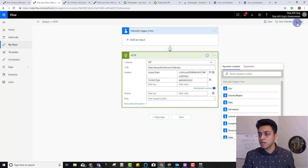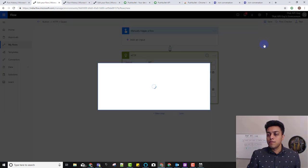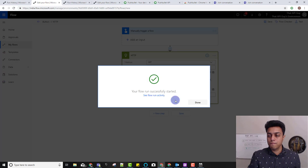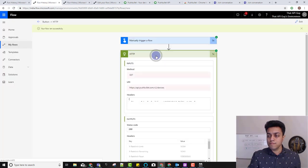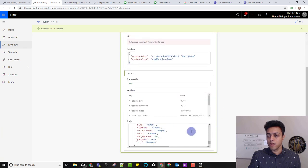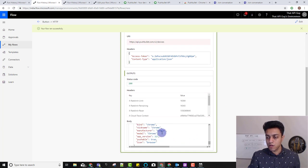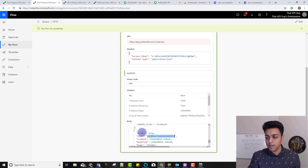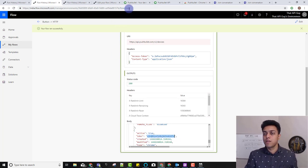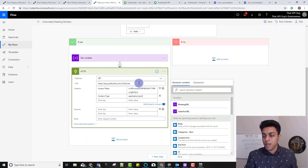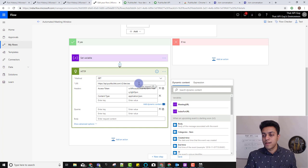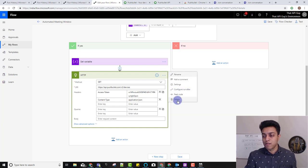We actually don't need the list devices step in the main flow unless you're switching Chrome browsers frequently, so we'll delete it. Now I'll add the create push HTTP step — this time it's a POST request since we're sending data. The URL is the PushBullet create push endpoint. I set the access token header and content type as application/json.